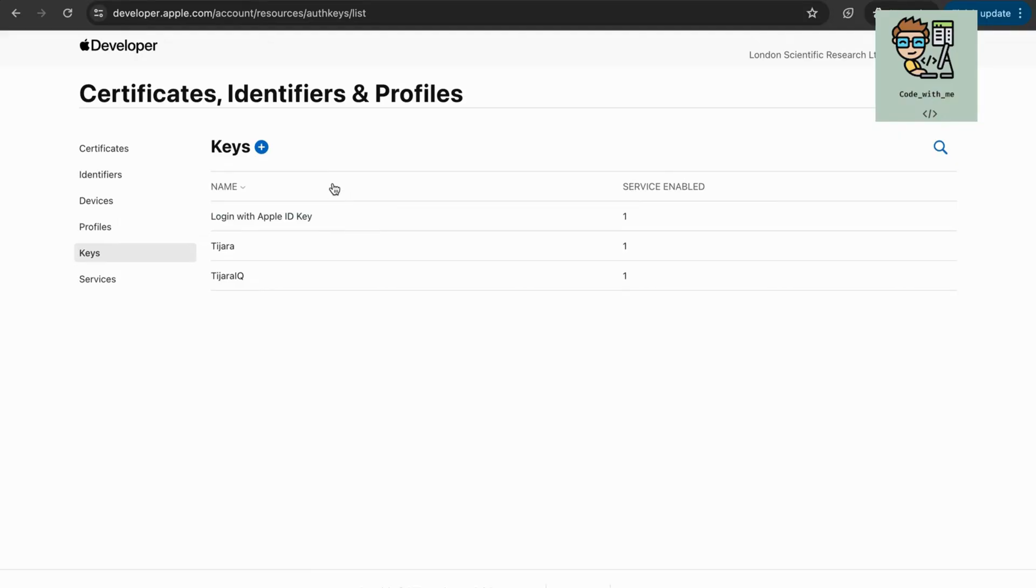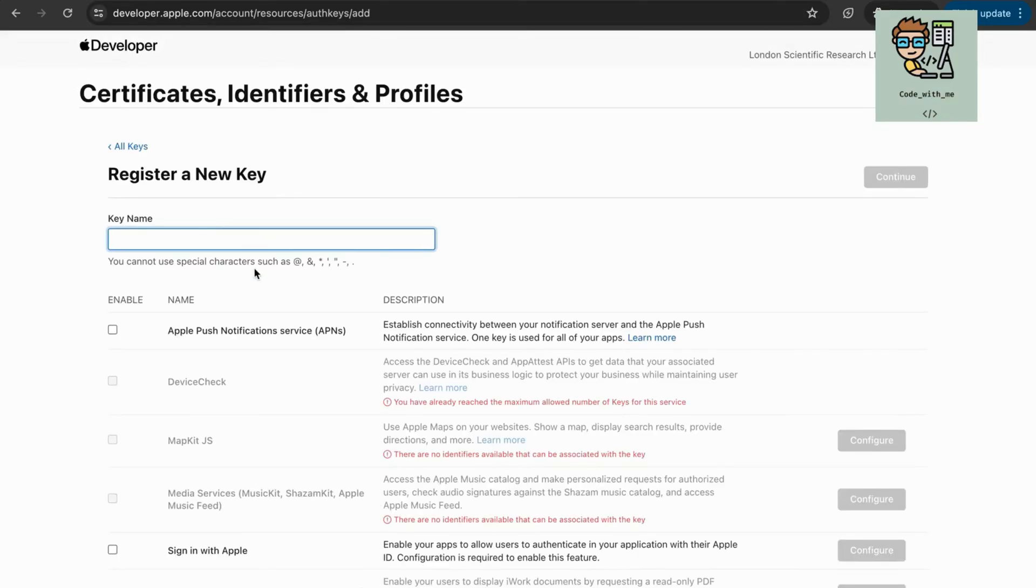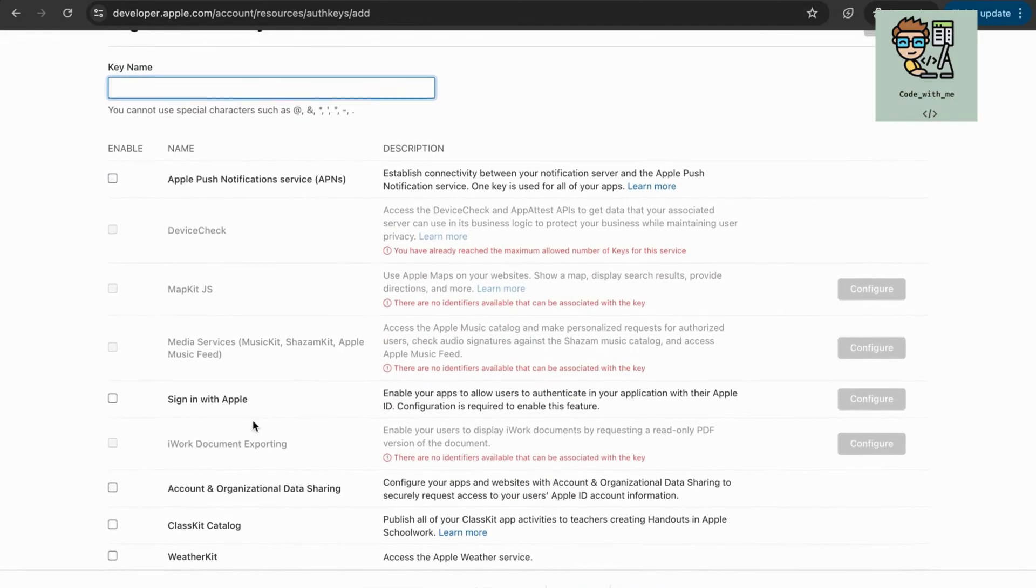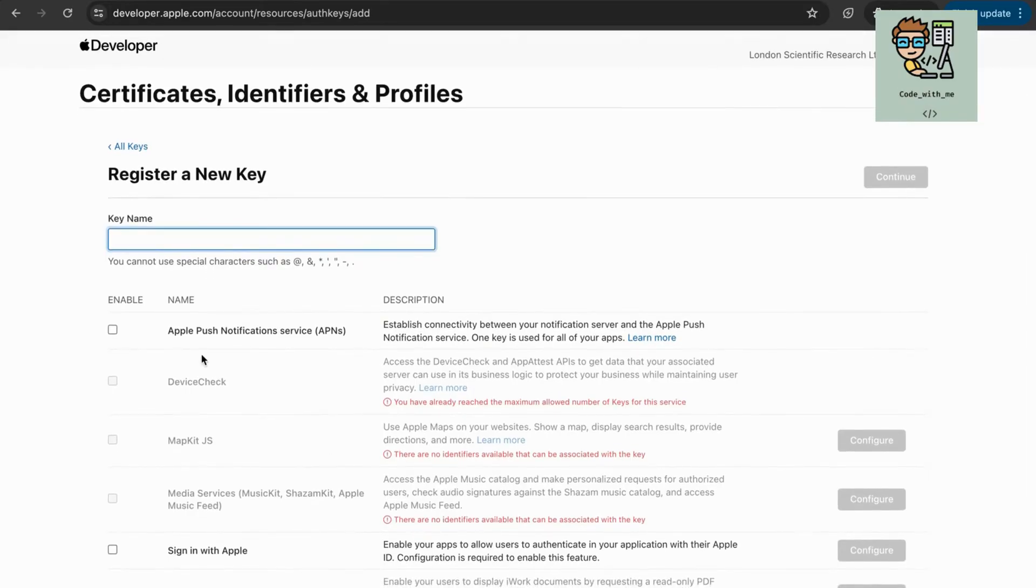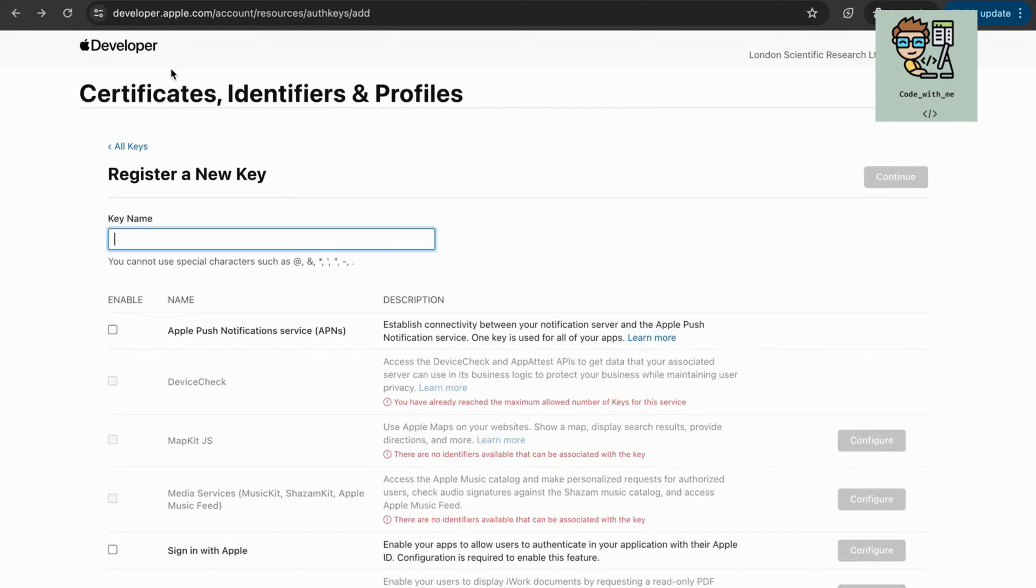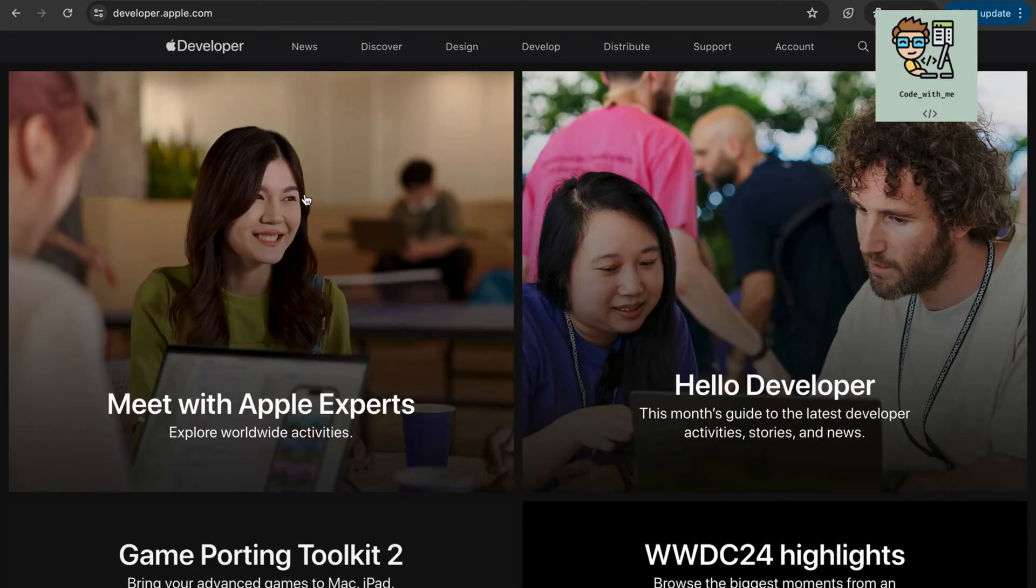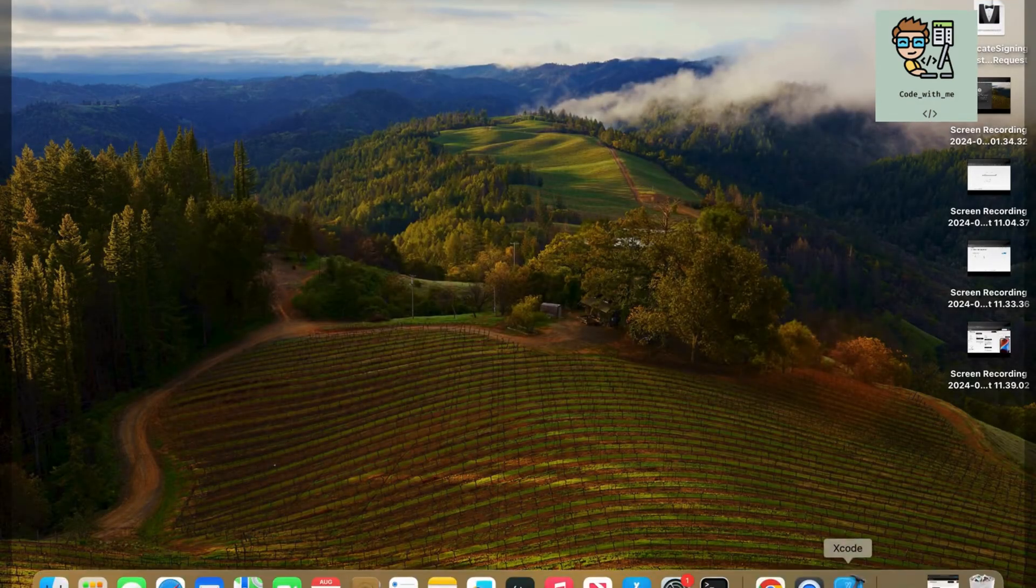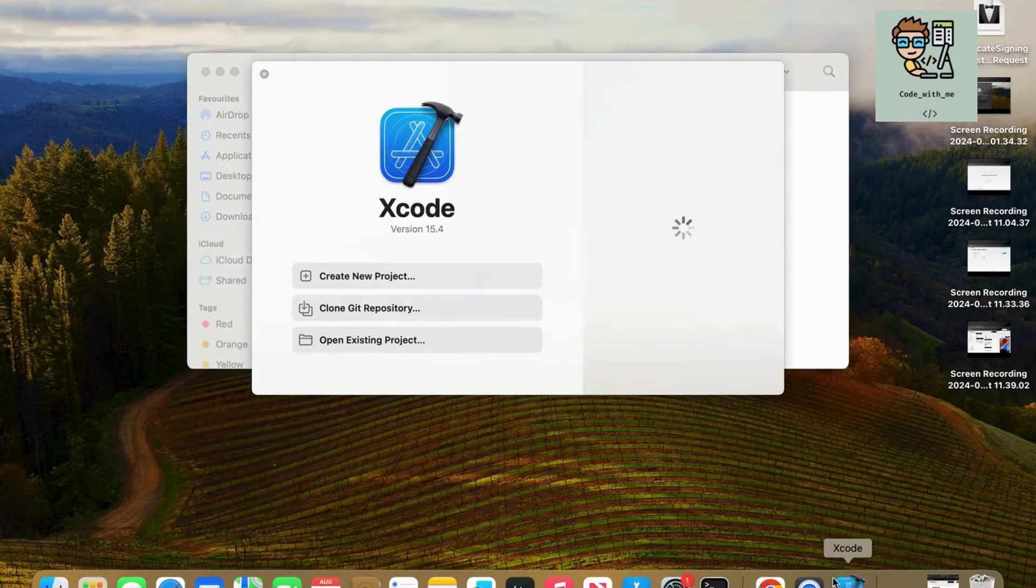Register your devices for testing. If you plan to test your app on physical devices, register them under the Devices section. Create API keys and configure services if needed. Under Keys, generate any necessary API keys for services your app will use. Configure any additional services like push notifications or in-app purchases.